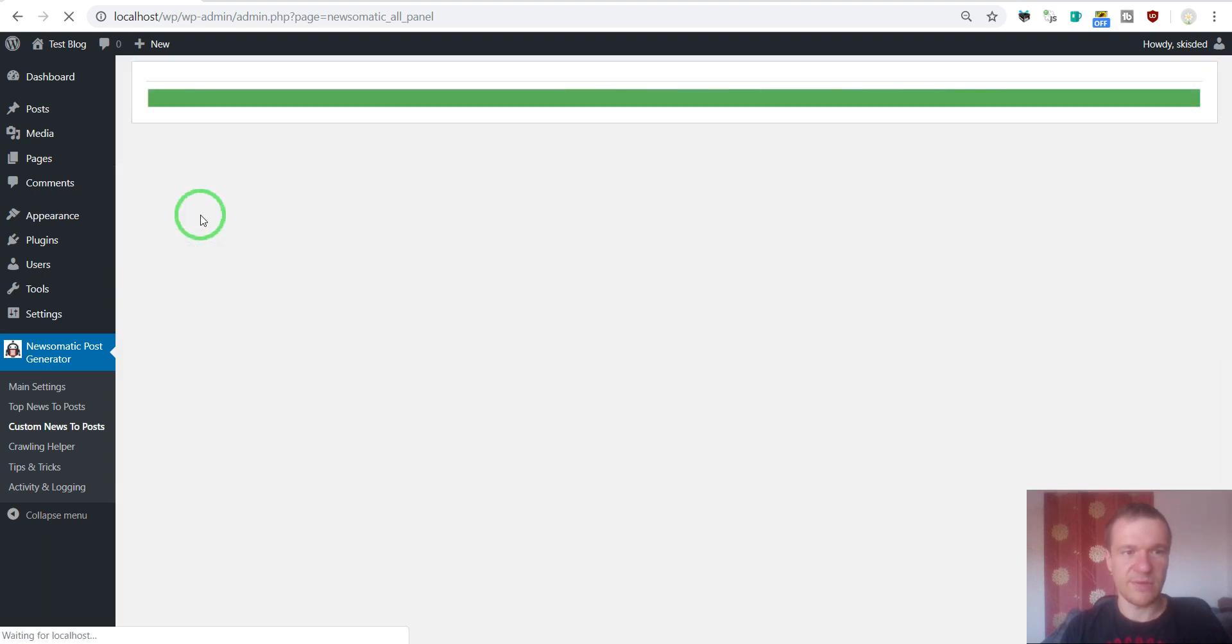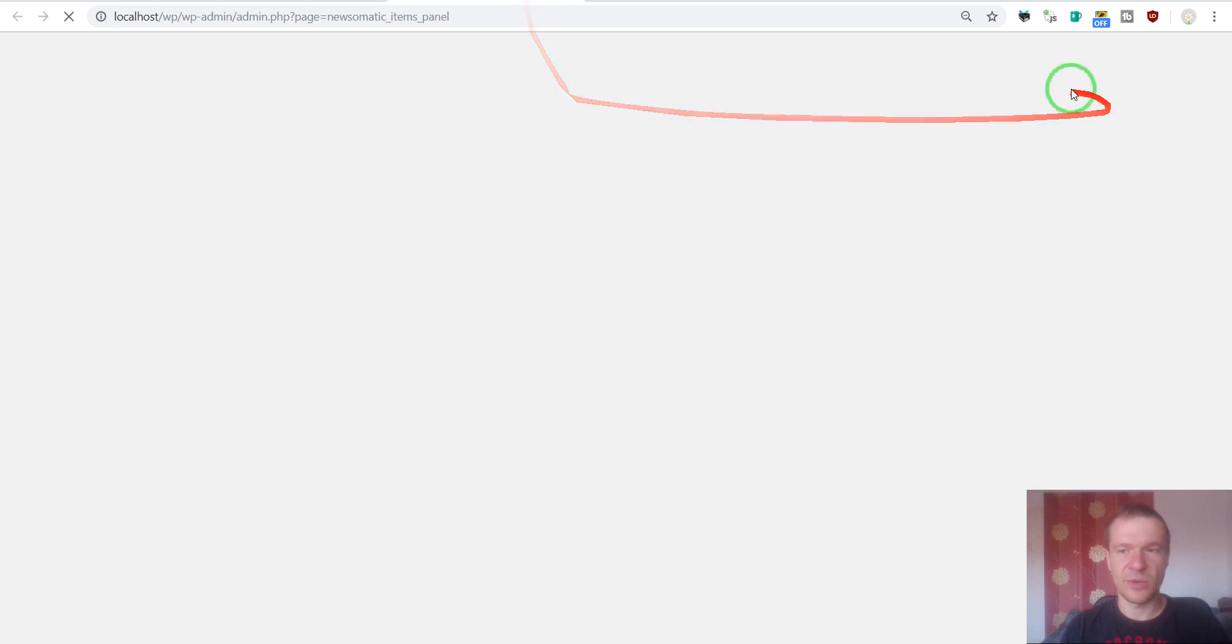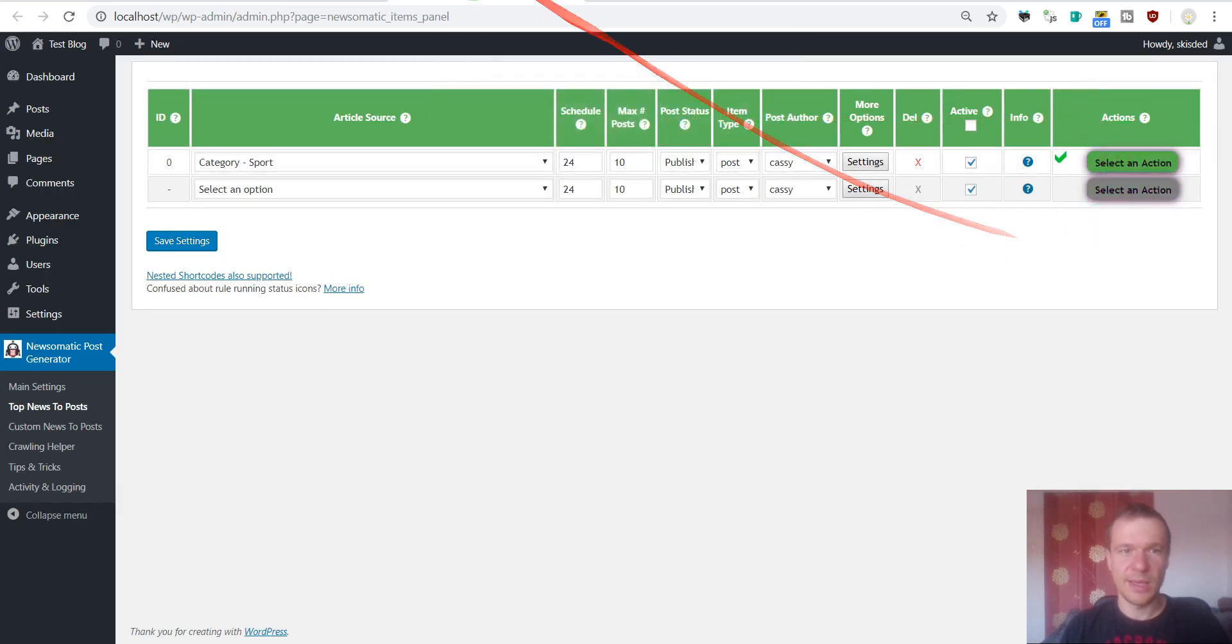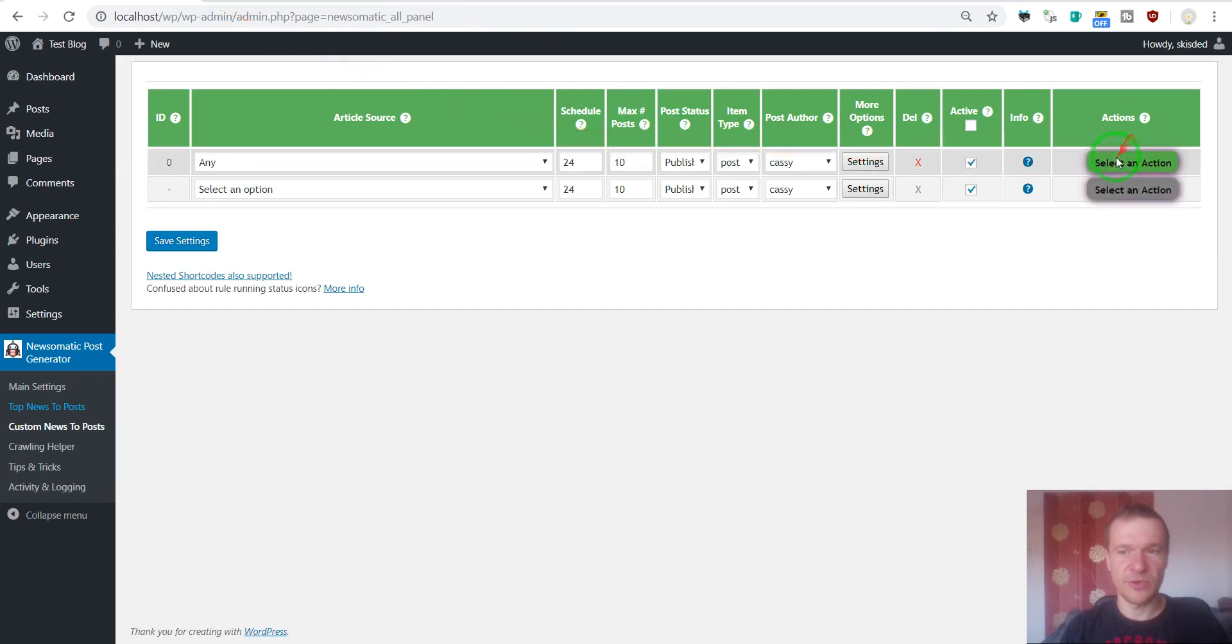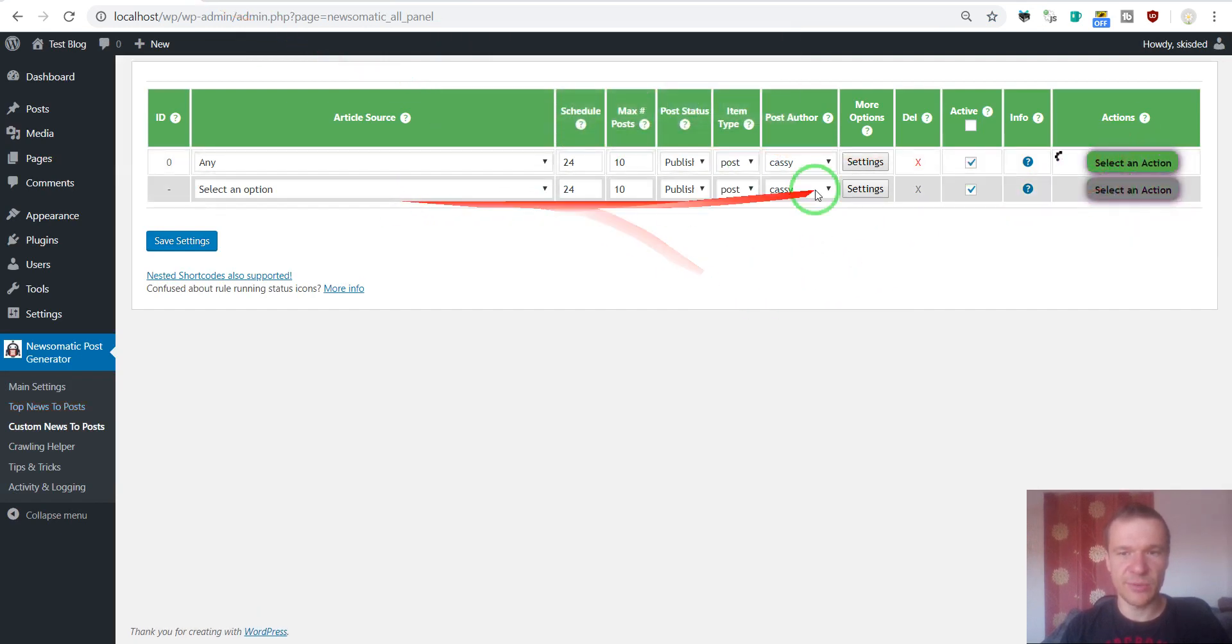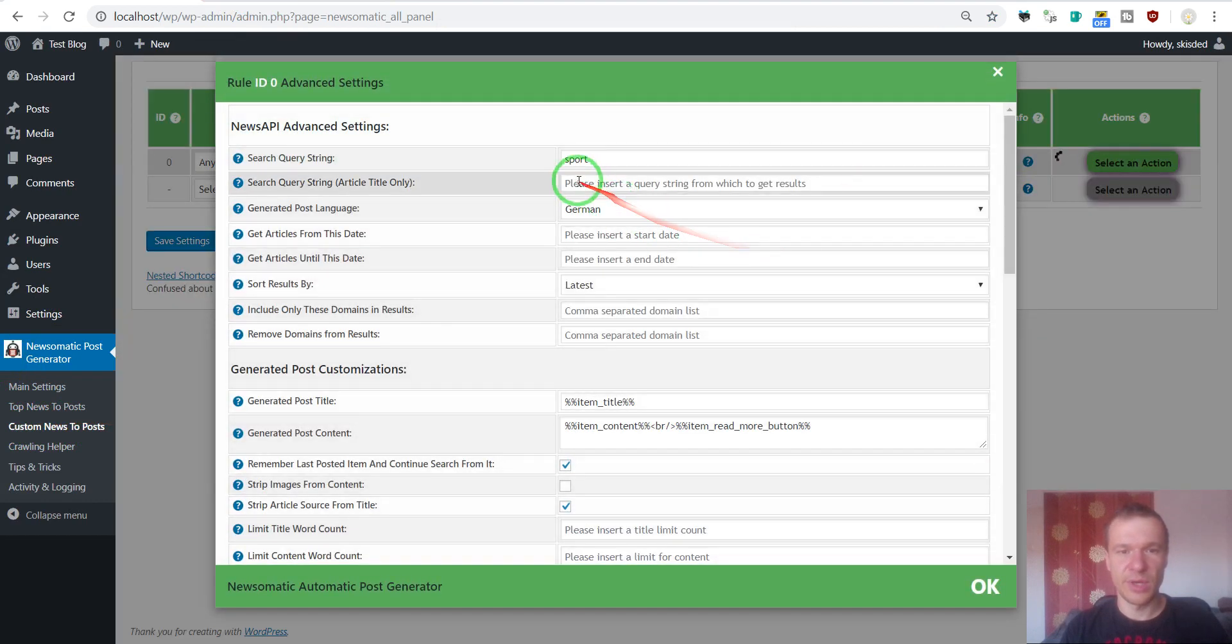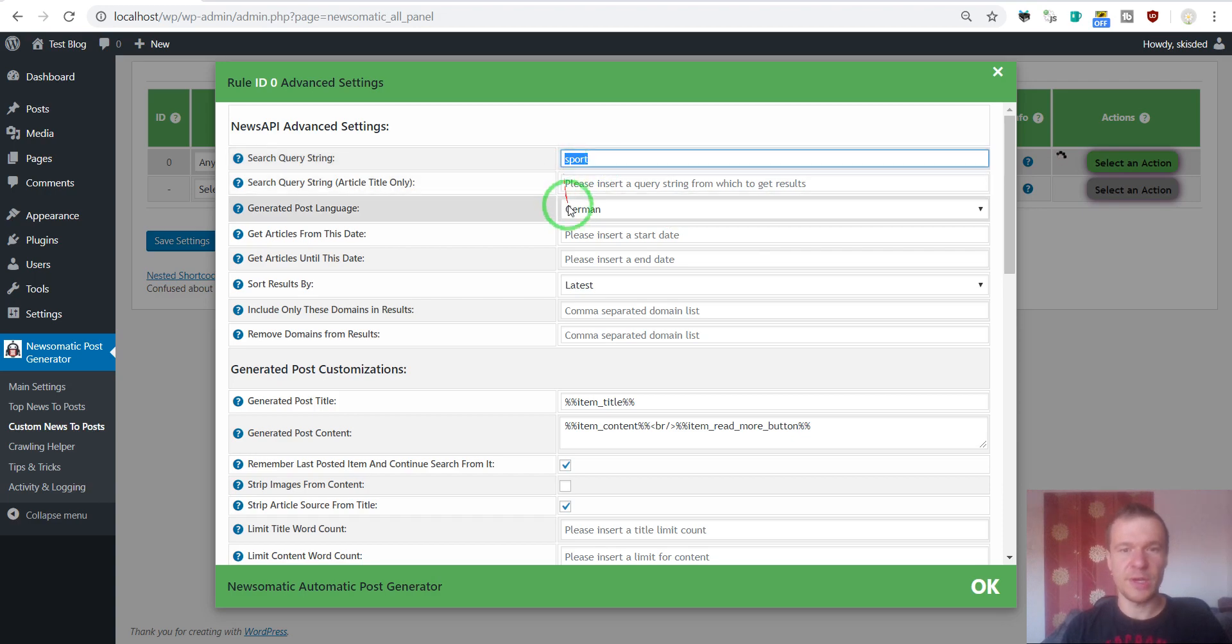So let's save this. Let's go back and delete all posts. And let's run importing this time for the German language from custom news to posts. So we will import using the Sport search query in the German language.